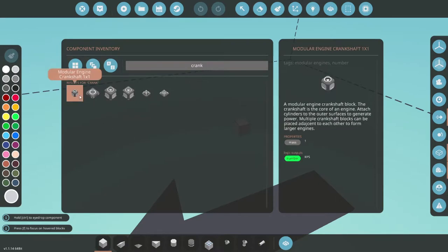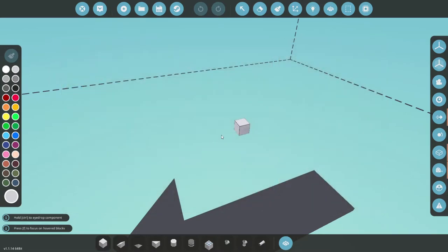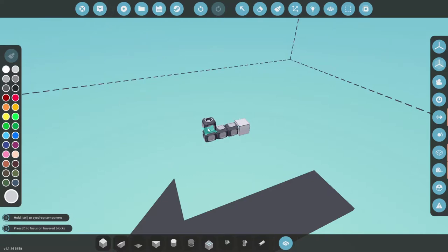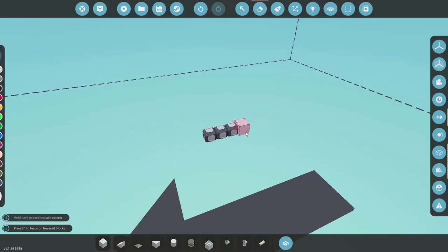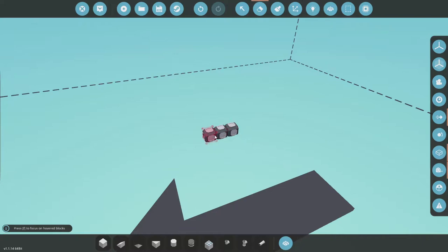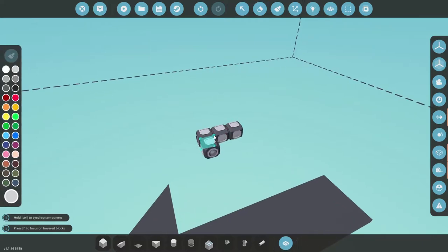Then we need a crankshaft. I will go with three here, so we will end up with three cylinders up here and three cylinders on each side, leaving us with a nine cylinder engine. We don't need that block anymore, so let's get that away.